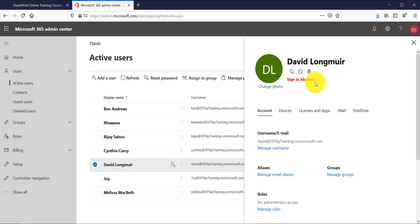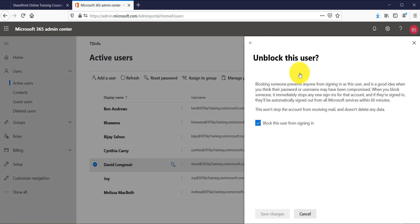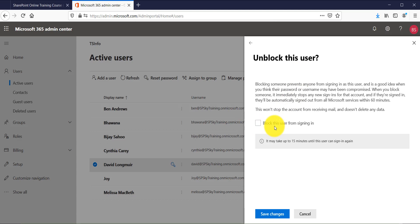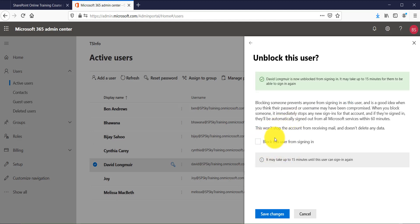To unblock the user, click that icon again and it will show the same screen. Uncheck the block option and click Save Changes. It will take around 15 minutes but usually happens sooner. Once you click Save Changes, the user will be unblocked, and within 15 minutes the user will be able to sign into Office 365 and any other Microsoft services.